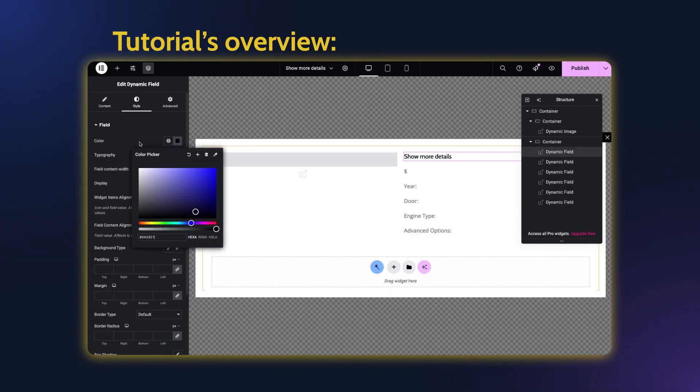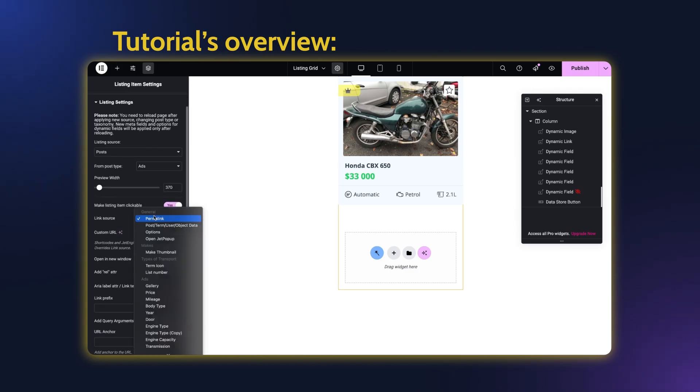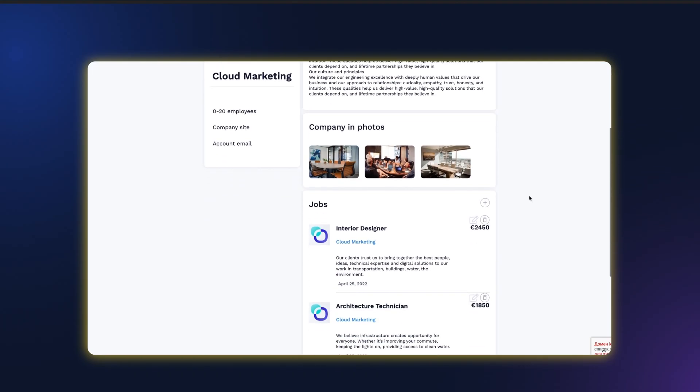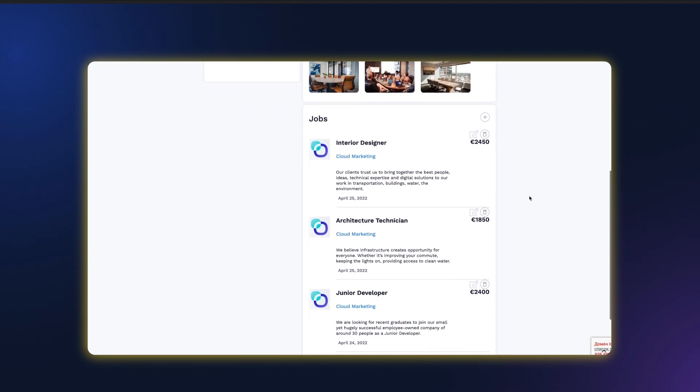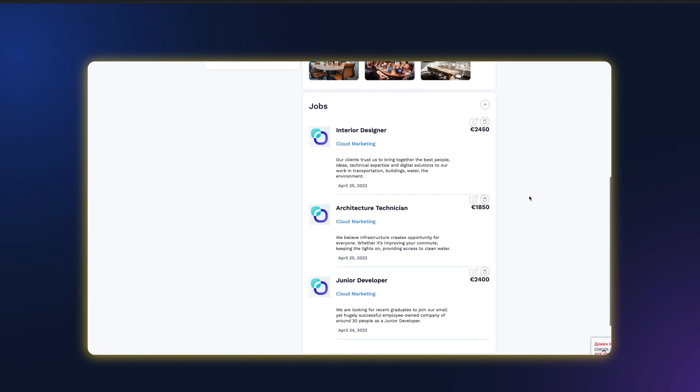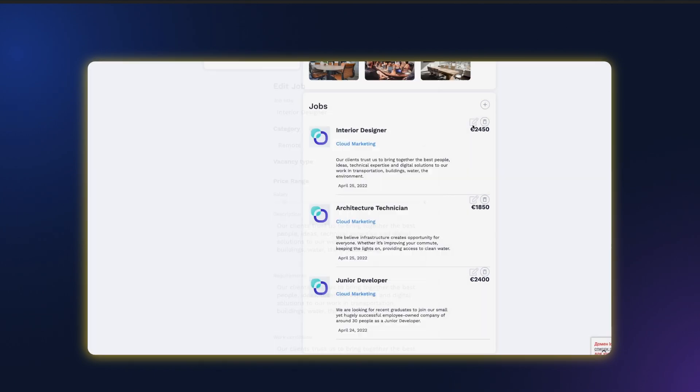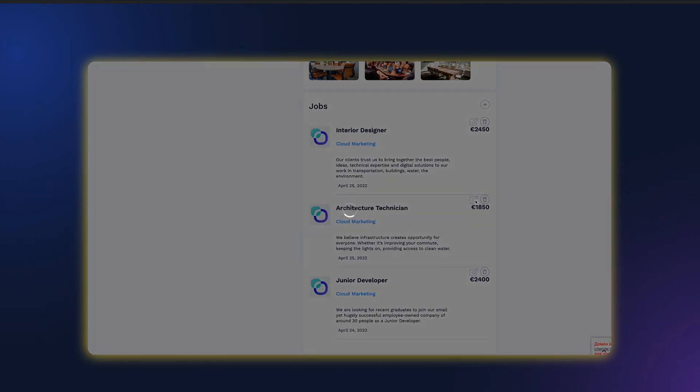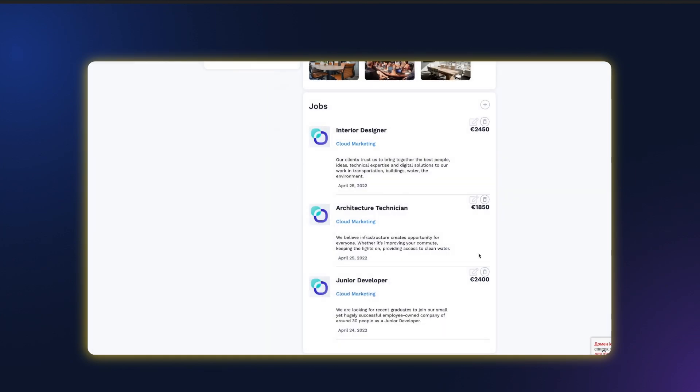You can create such a popup in two cases. The first use case is about the post-editing form. For such a form, you need to receive the data from the post to show the existing content. To learn how to create such a form, please check the tutorial in the tooltip.